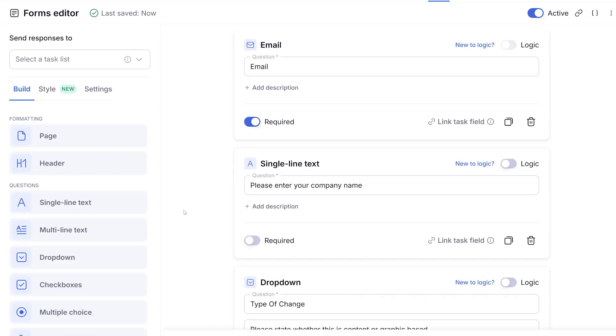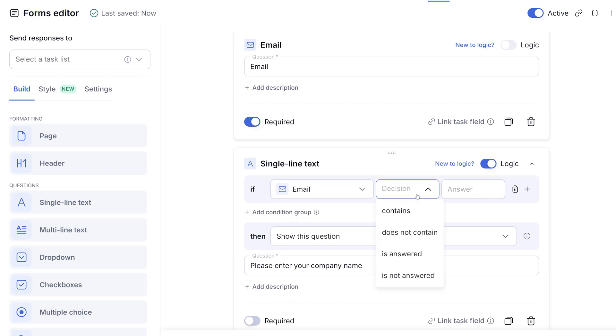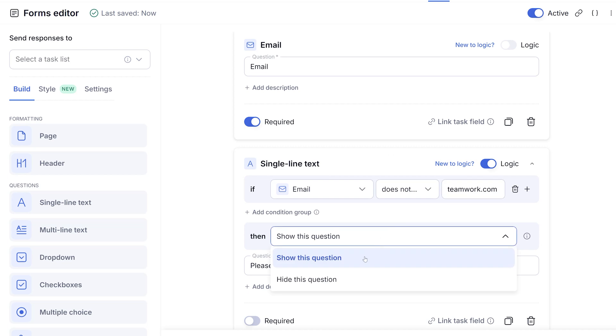Using conditional logic is going to allow you to create dynamic forms that show or hide questions based on previous answers. This feature is available on Grow and Scale subscriptions. It helps in tailoring the form experience based on the respondents' question inputs.